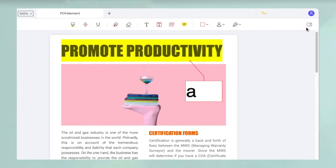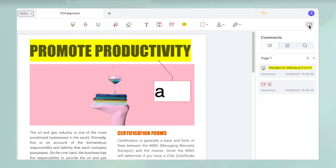To see a list of annotations on the file, click the right sidebar panel and then the Comments tab. Clicking on any of these will take you to the page where the annotation was originally added.